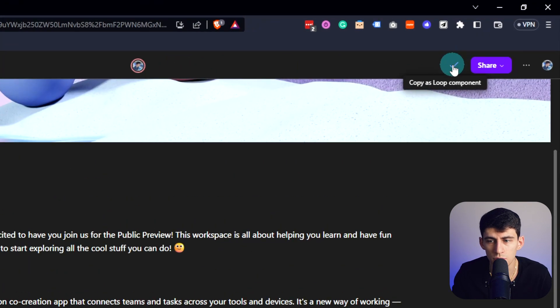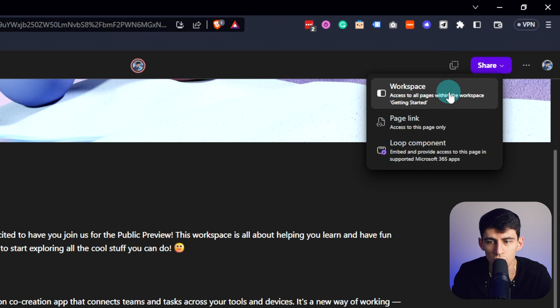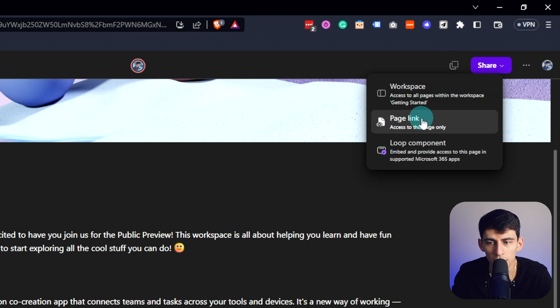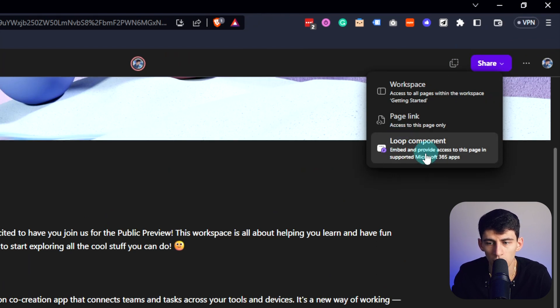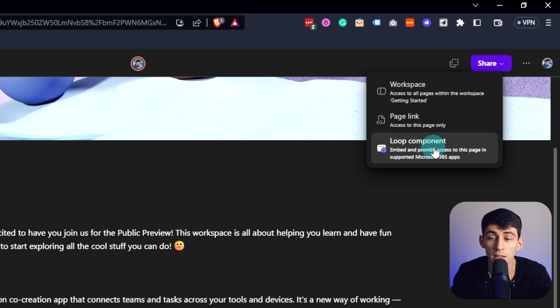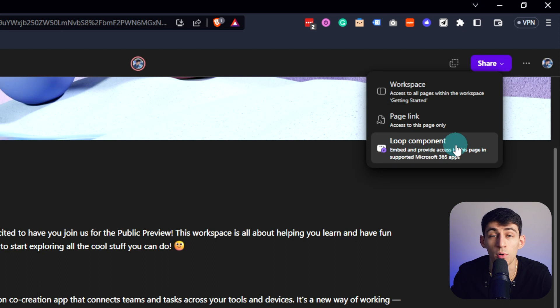On the top right of every page you can copy as a Loop component, and then you also have the ability to share the workspace, the link to the page directly, or the loop component. That would basically mean that in the loop component you can embed it into and provide access to this page in supported Microsoft 365 apps.